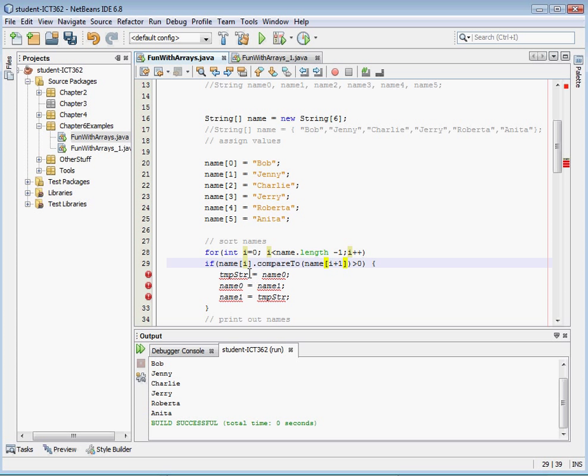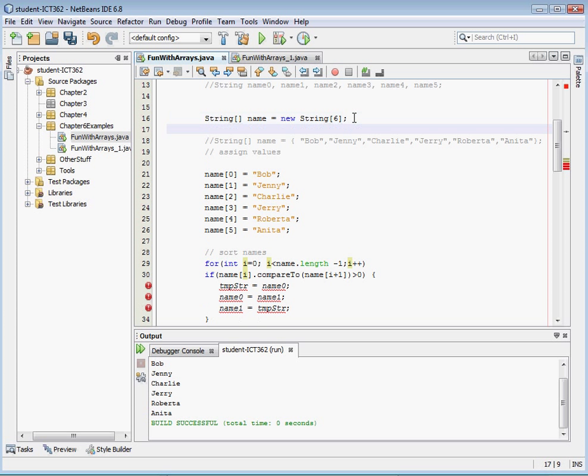Okay, we have to declare temp string here. Let's do that. Okay, so it likes temp string. And then so again, instead of name zero, we're going to do name i.